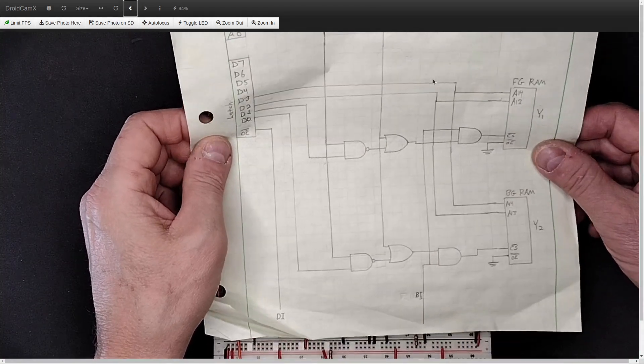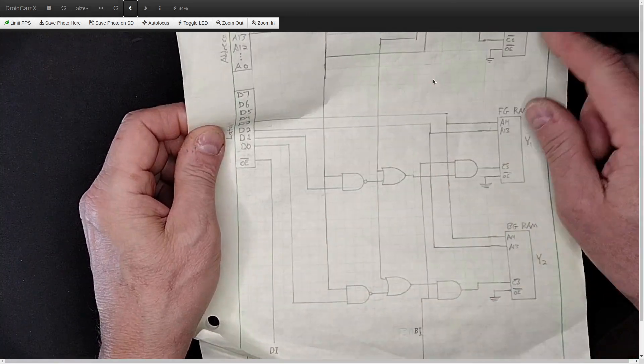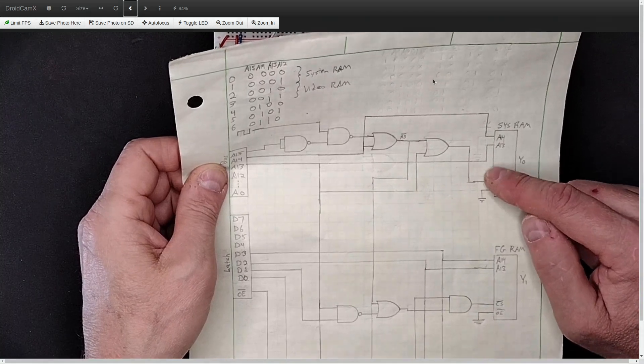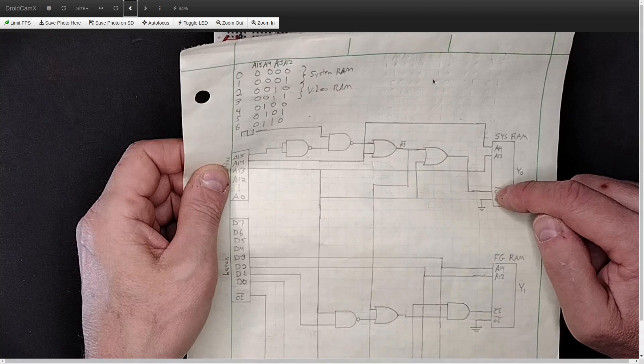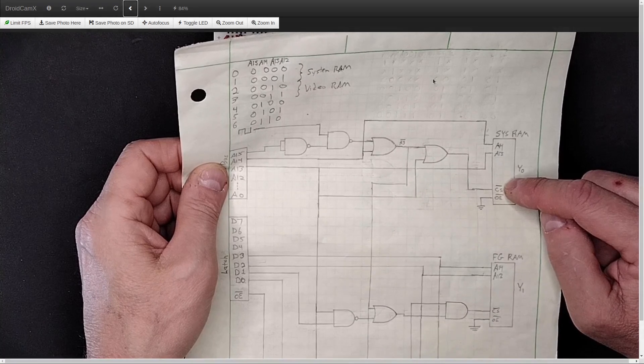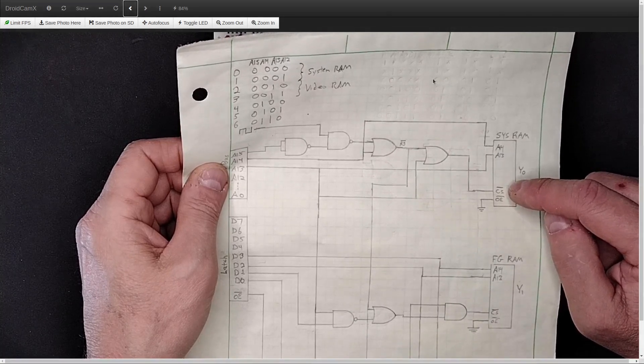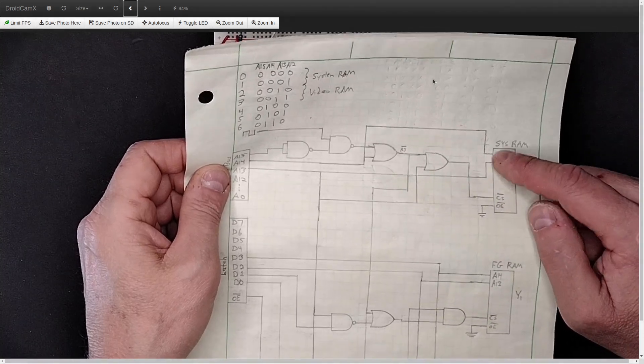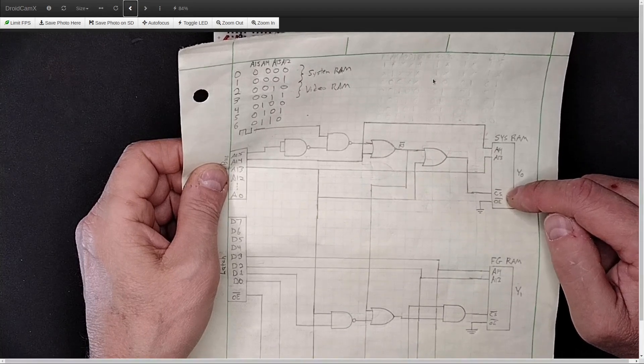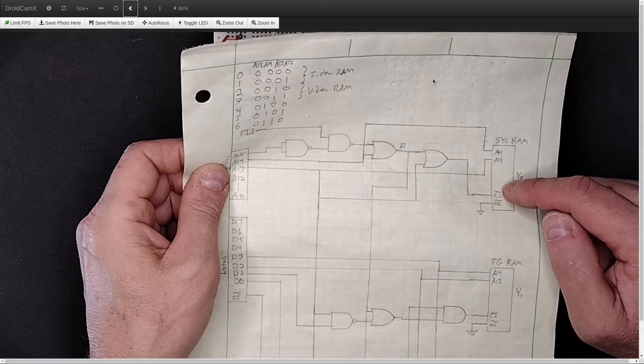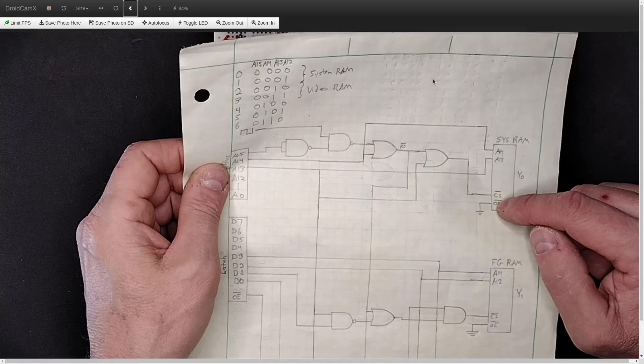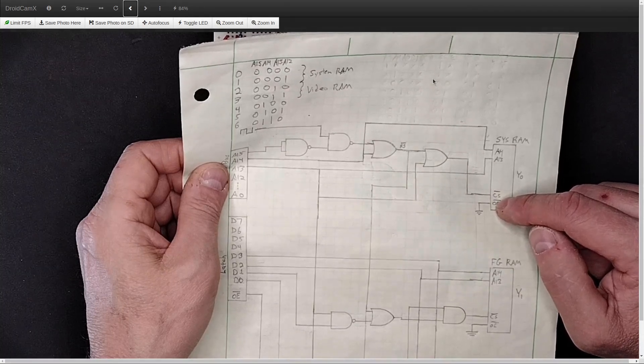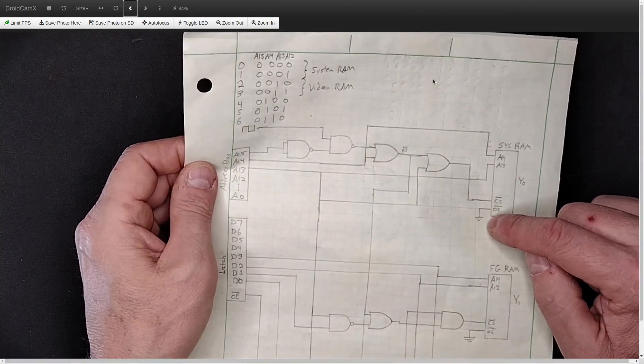One of the things that means, though, is that the system RAM needs to be changed how it's addressed. Because in the current system with Ben Eater's 6502 computer, the system RAM is actually selected for the entire 32-bit range of the lower 32K, I should say. The entire 32K of addresses in the system.